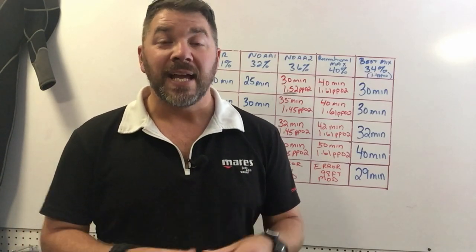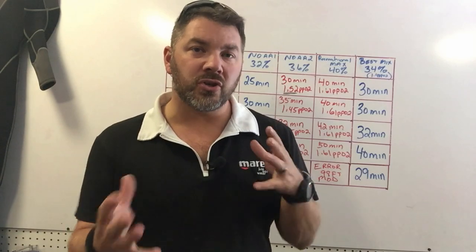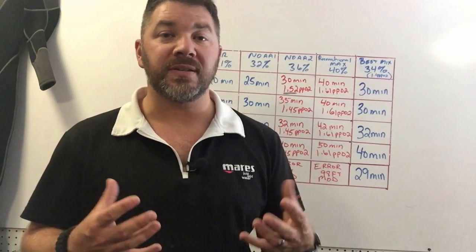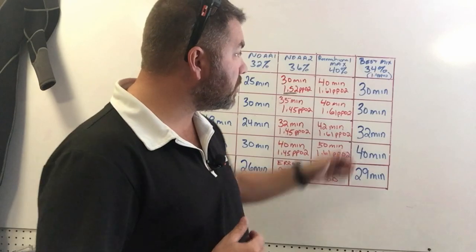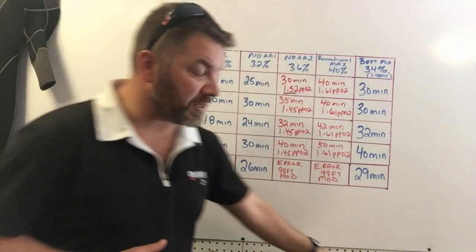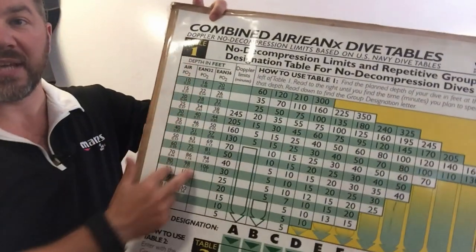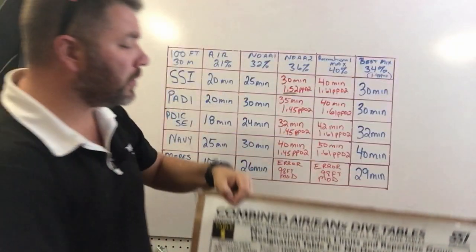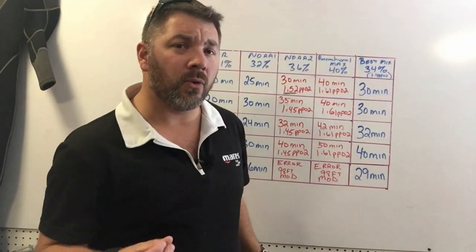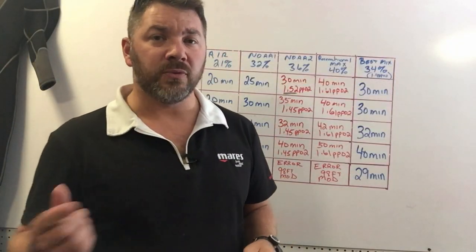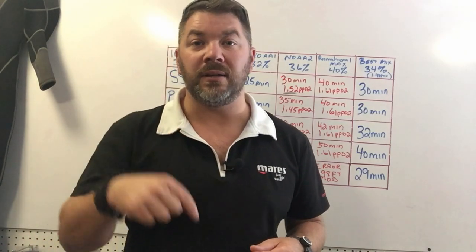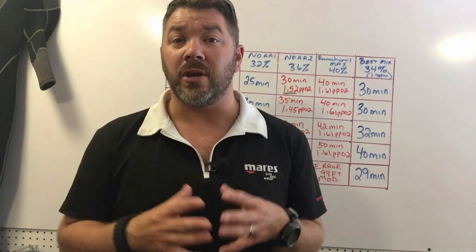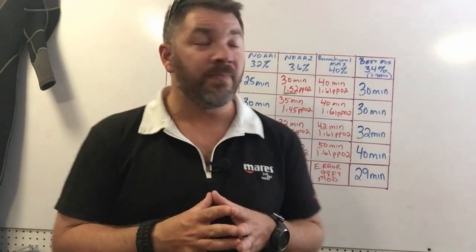That's going to be it for this video, just showing you how easy it is to do this. If you've got any questions on how I come up with these numbers, obviously the 32 and the 36% we simply just got off the tables here from SSI. But the 34% we had to use the air equivalency depth equation, and it was one of our previous videos we just put out. I'll also put it down in the description below. Simply click on that link and it'll show you how easy it is to do that equation.